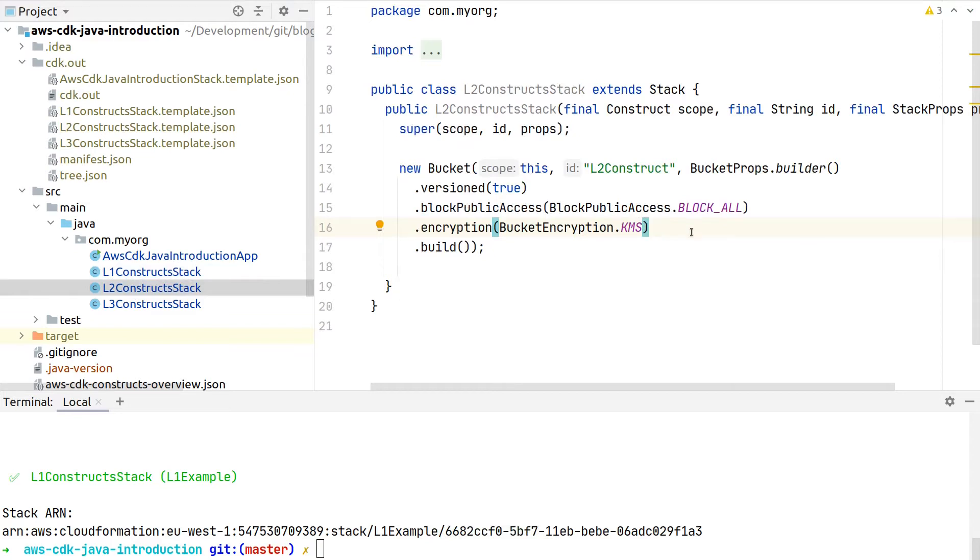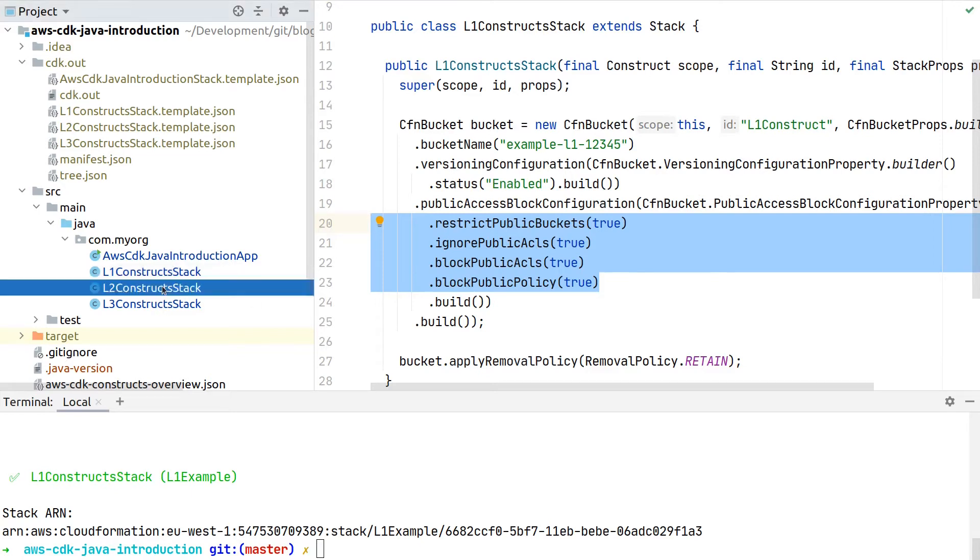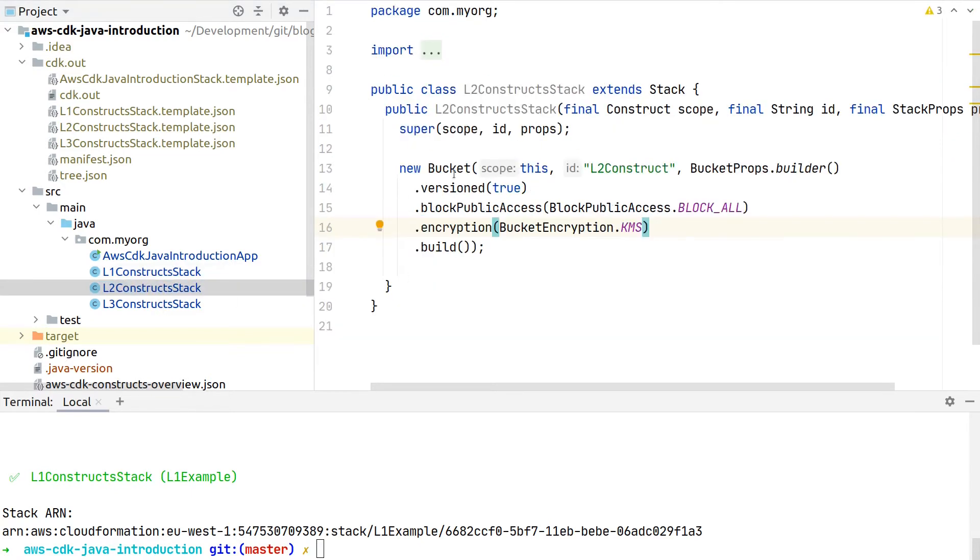With this, as we will see in a second, it will also automatically create the relevant CloudFormation resources for the KMS key. If we would have done the same with the Level 1 construct, we would have to first create the KMS key manually with the CFN key class and then combine those two CloudFormation resources, while with the Level 2 construct this is taking care for us.